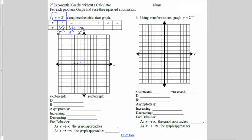2 to the 0 — any number to the 0 power is always 1, so my y-intercept for this graph is 1. 2 to the first power is 2, so from my origin I go over 1, up 2. 2 to the second power is 4, so from my origin I go over 2, up 4 to plot my next point.